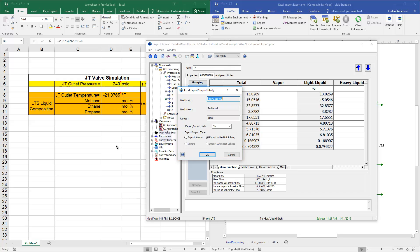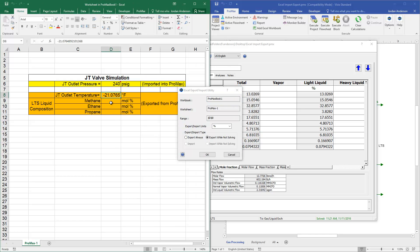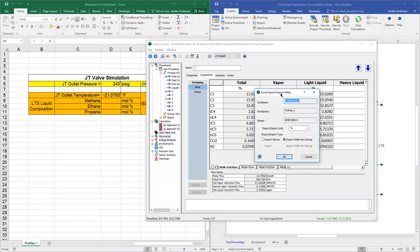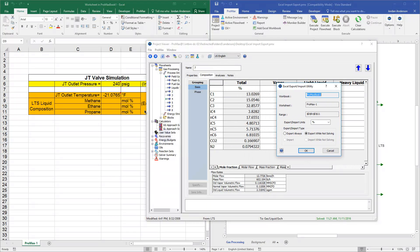So what that means is if I come over here and select three cells, Promax will export the top three components in my list, no matter what those components are. And so it's important that you have your list in an order such that it reports back the correct compositions.